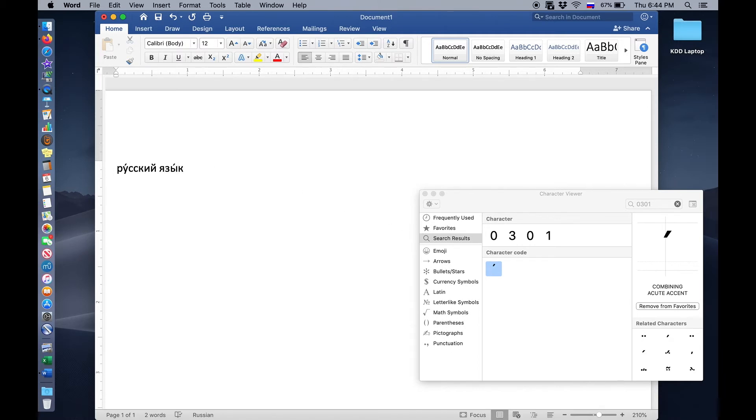The only problem with this procedure is, of course, you have to be going back and forth between your document and this window here. So instead what we're going to do now is assign a macro to this accent.